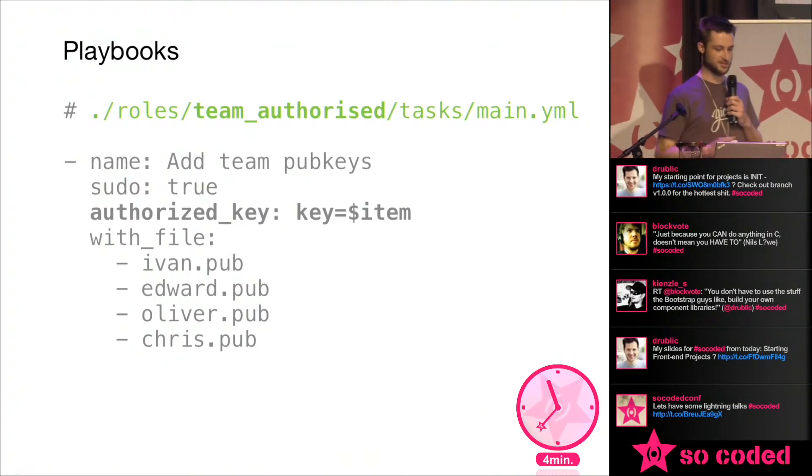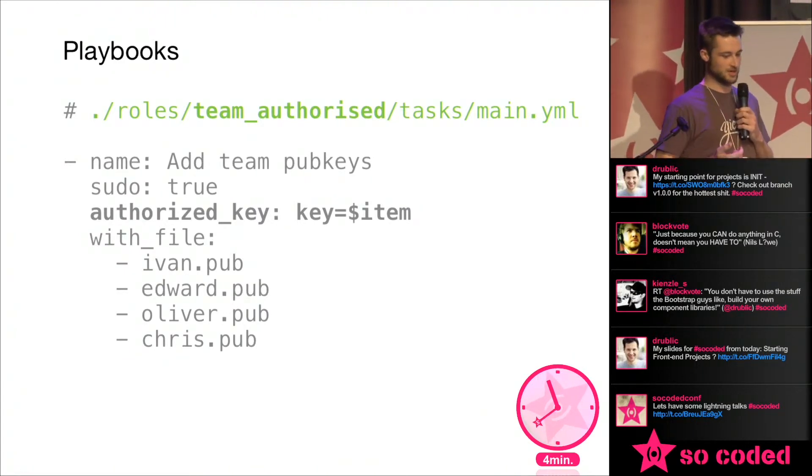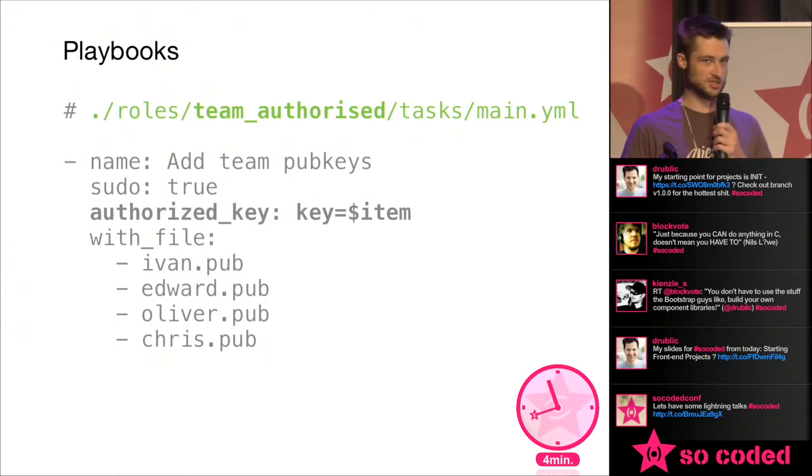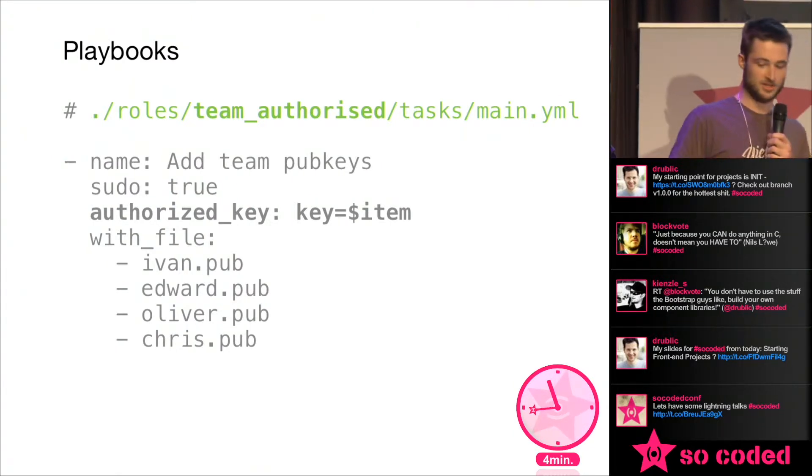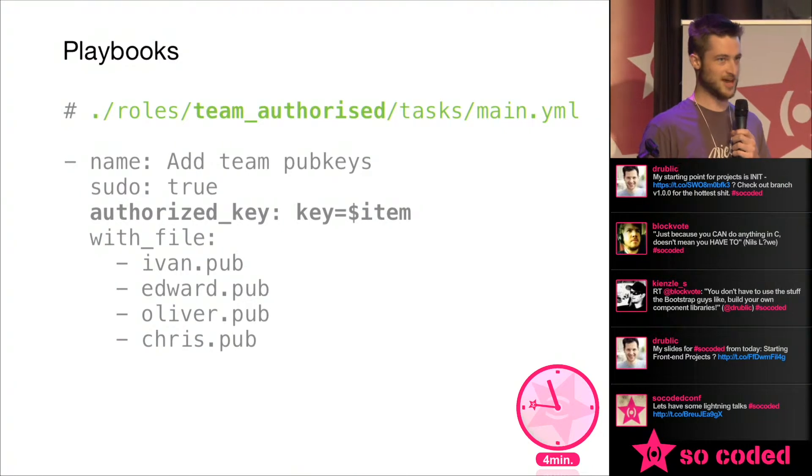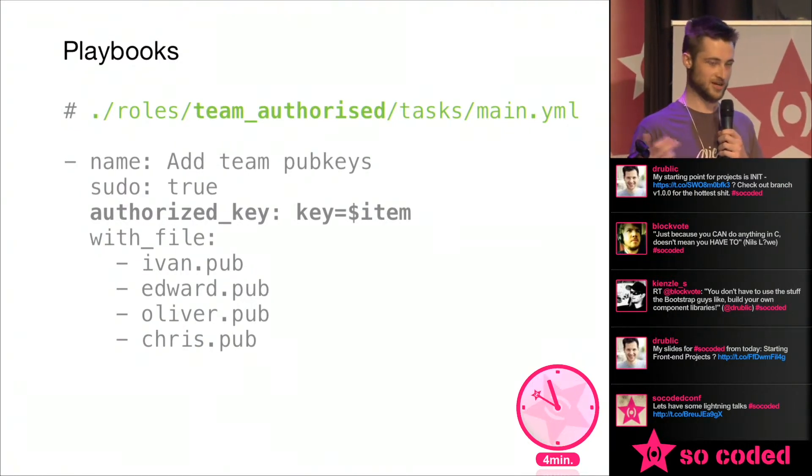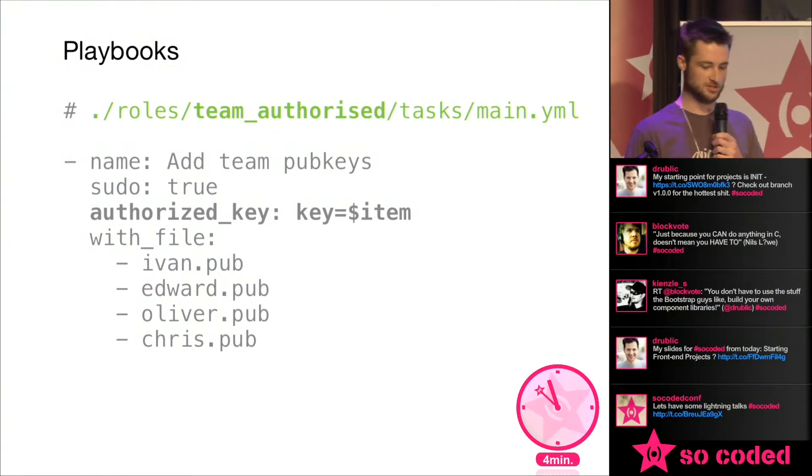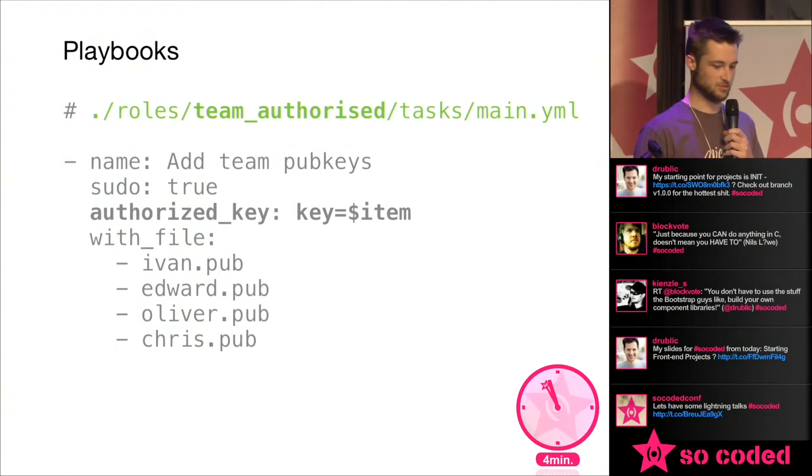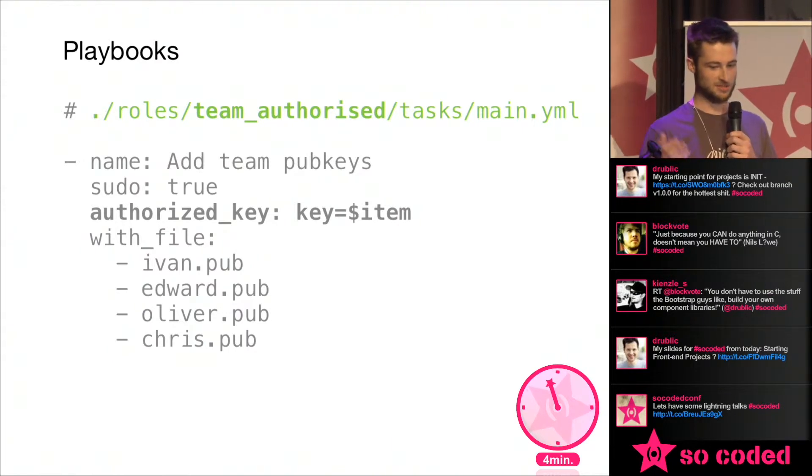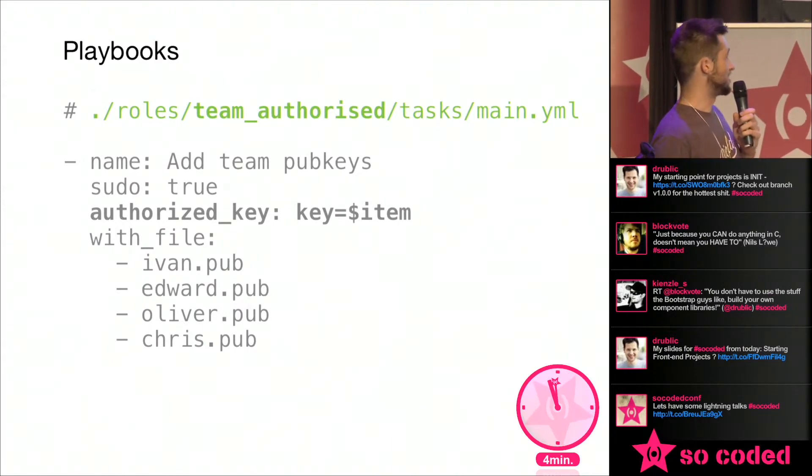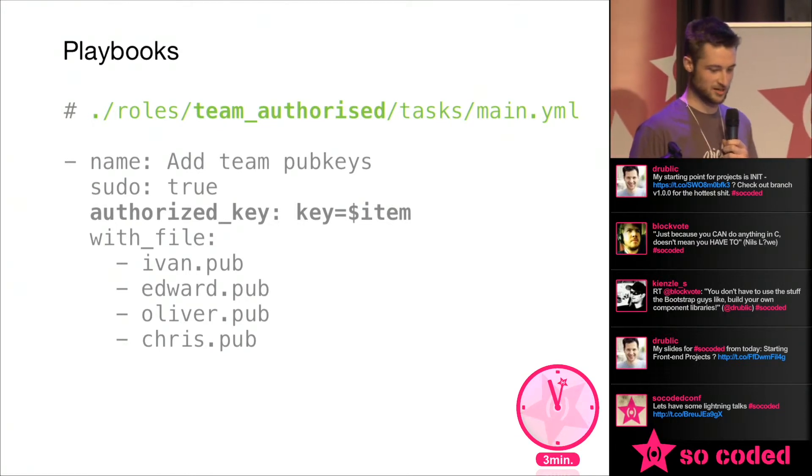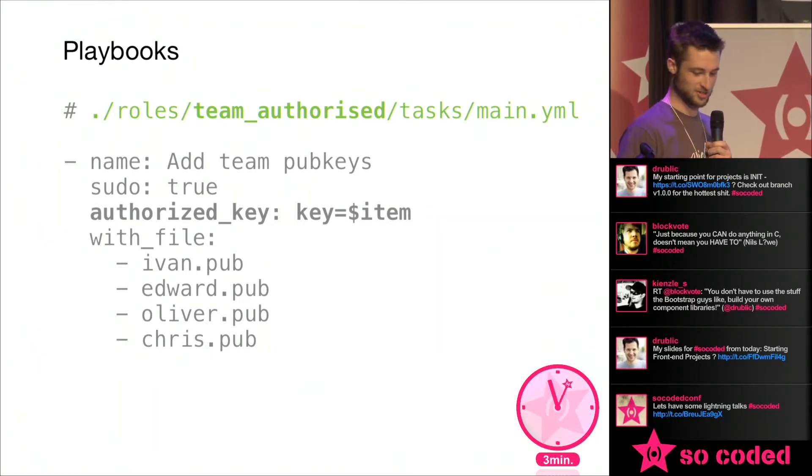say we use sudo, we use a module called authorized key which is a module within Ansible which in a nutshell just adds all these public keys to the authorized keys file on that host and you can tell it which user to use and so forth and the with file option here will just read these files and pass them in to the $item key there which it all just kind of works like magic and it's pretty straightforward.